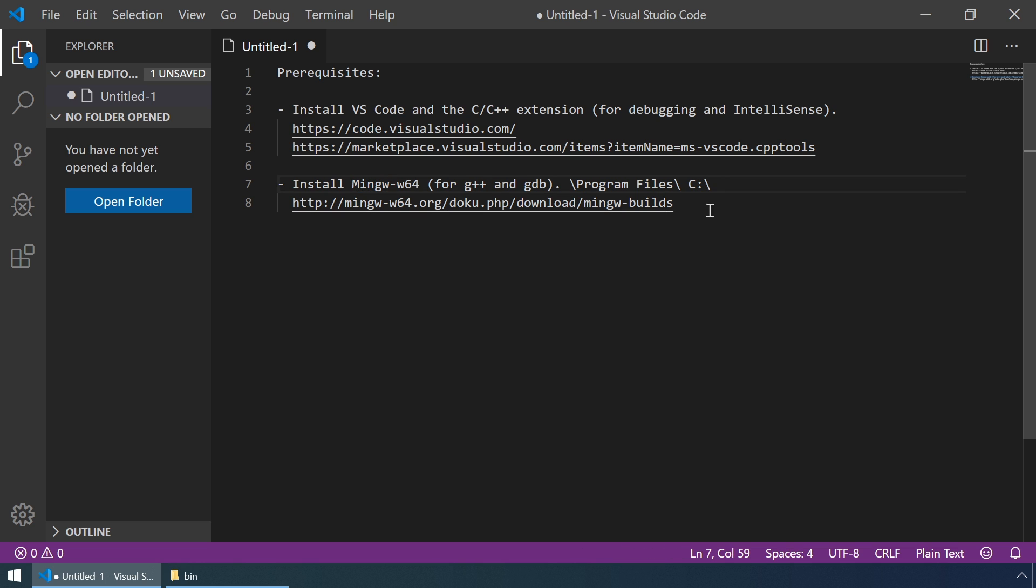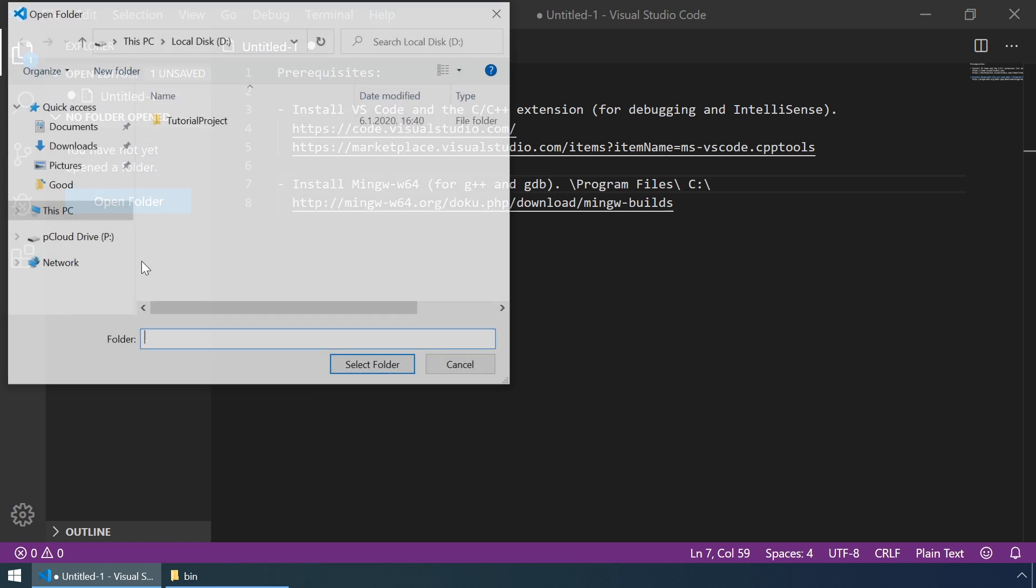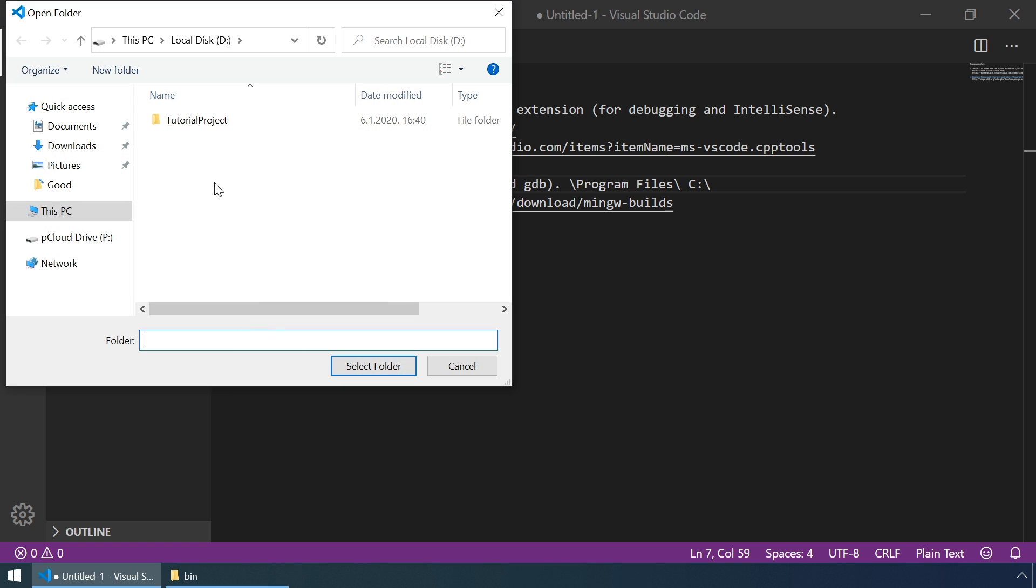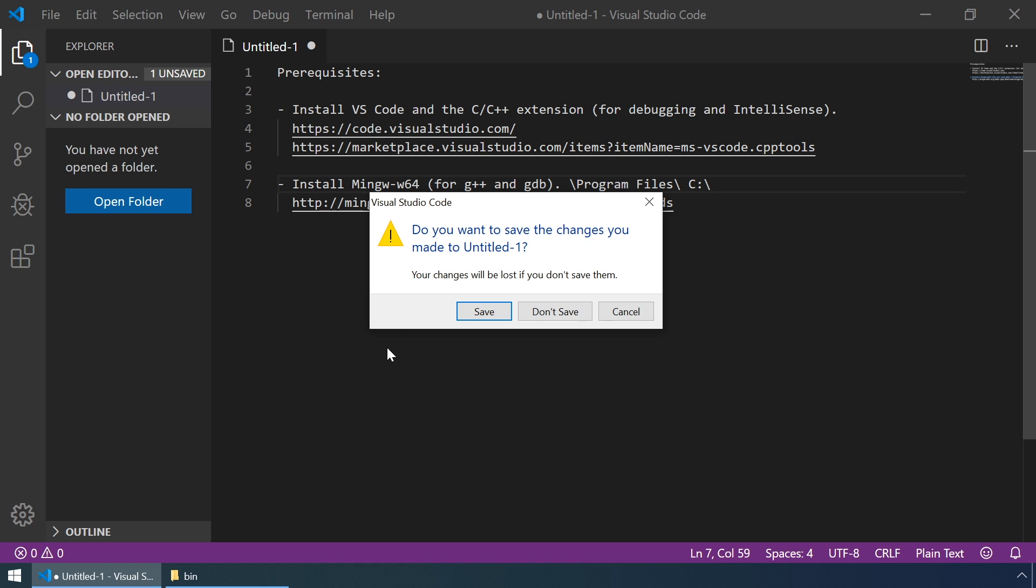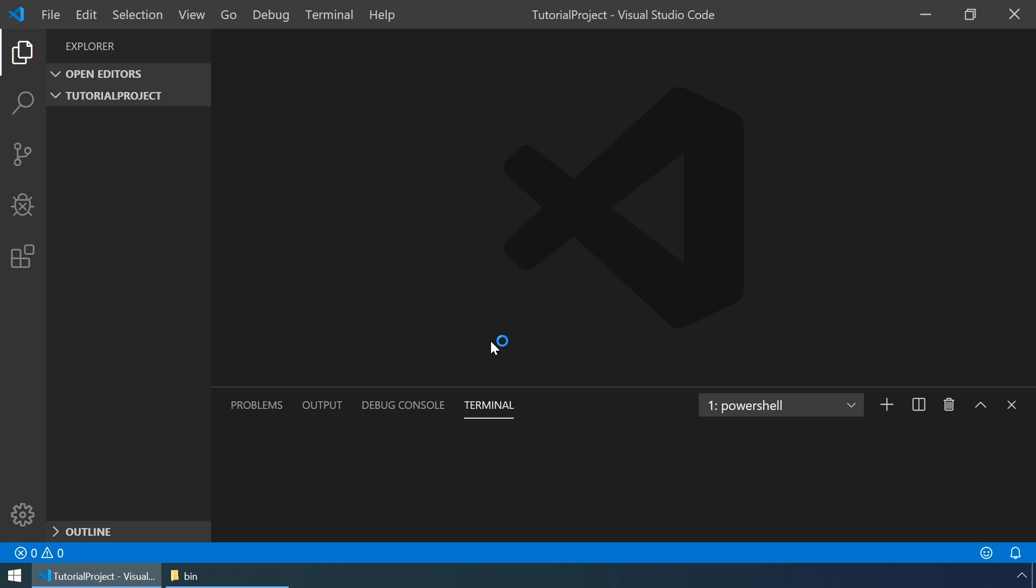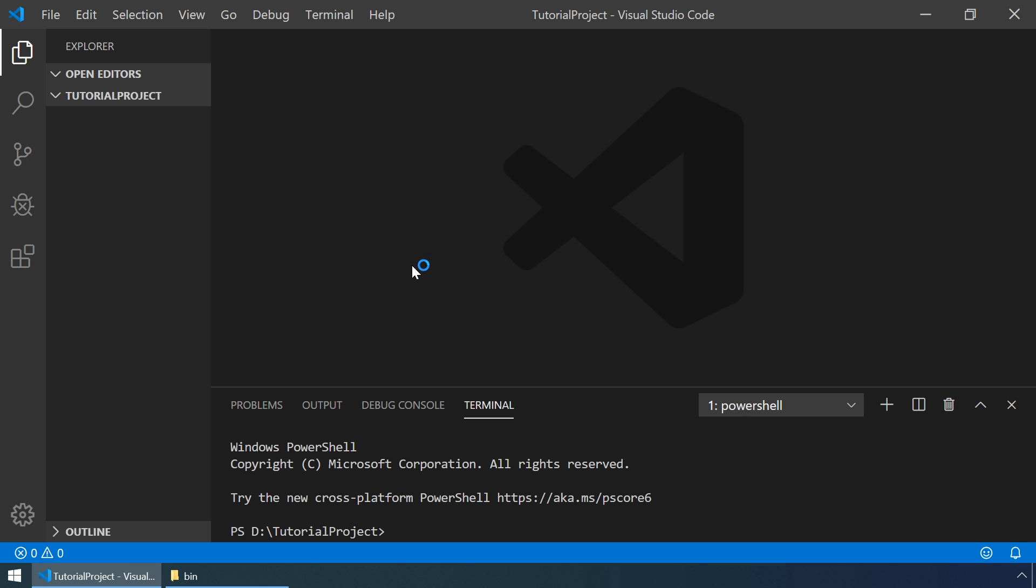Now, let's open our project folder by clicking on Open folder. Let's select tutorial project that I've created previously. Don't save the changes here. And let's configure IntelliSense in our C++ extension.